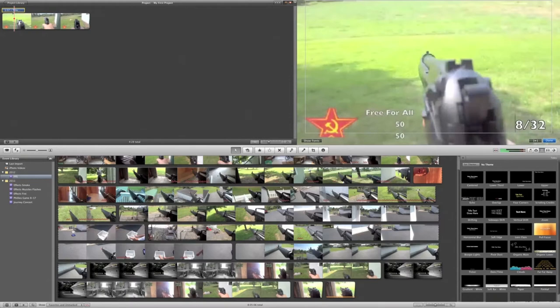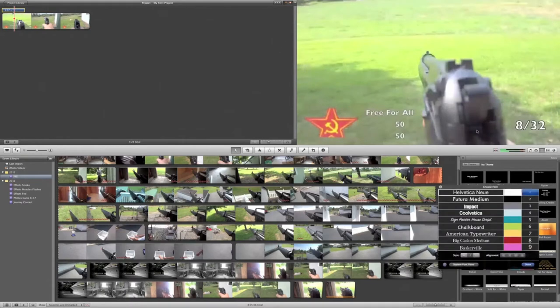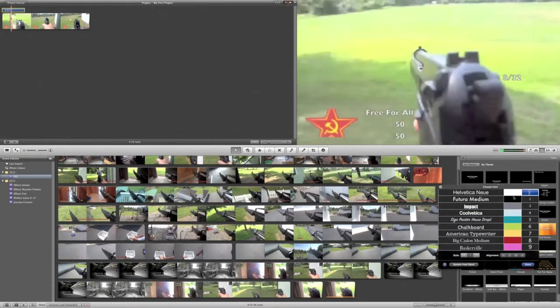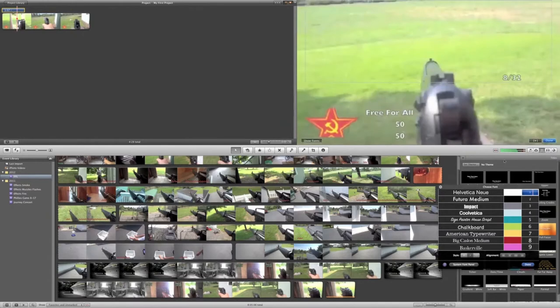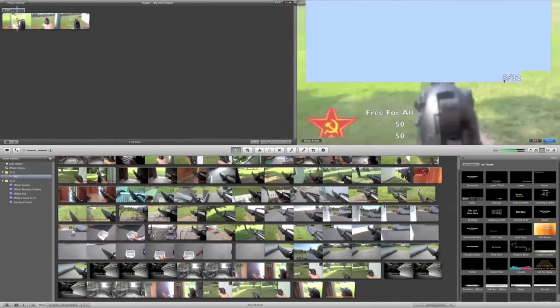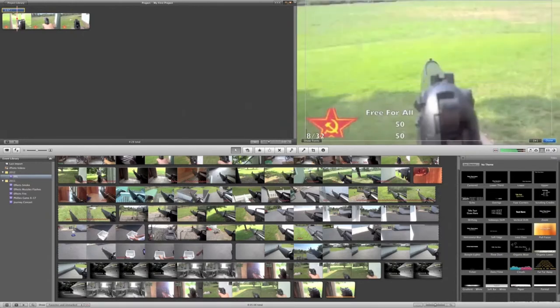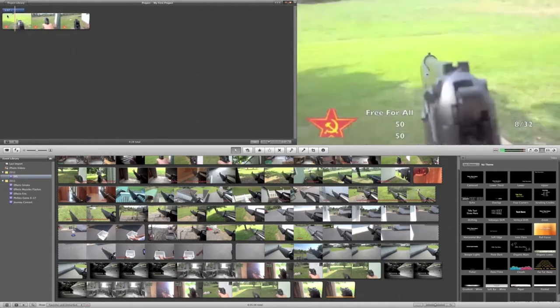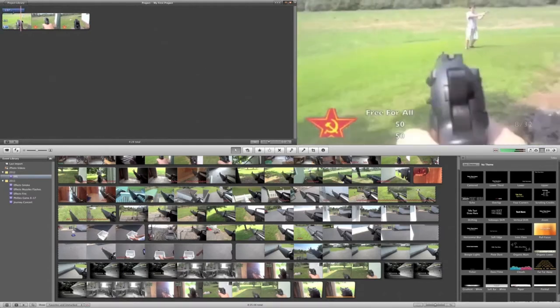Once again, make it smaller. Readjust it. And once you've got it adjusted, I mean, there's your ammo. So once you take your first shot, I mean, obviously it's going to fade out like a normal title.